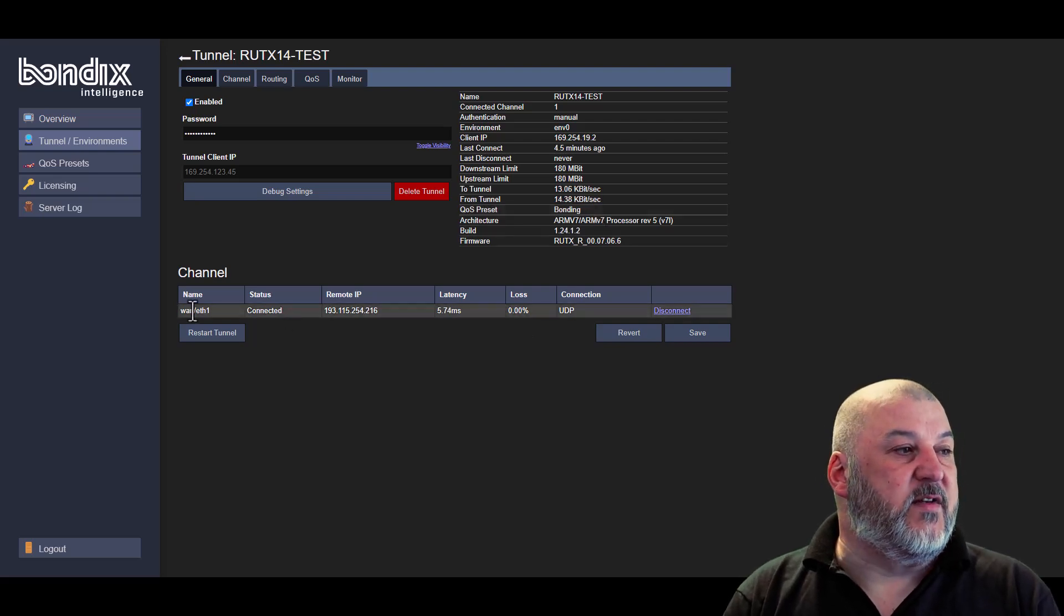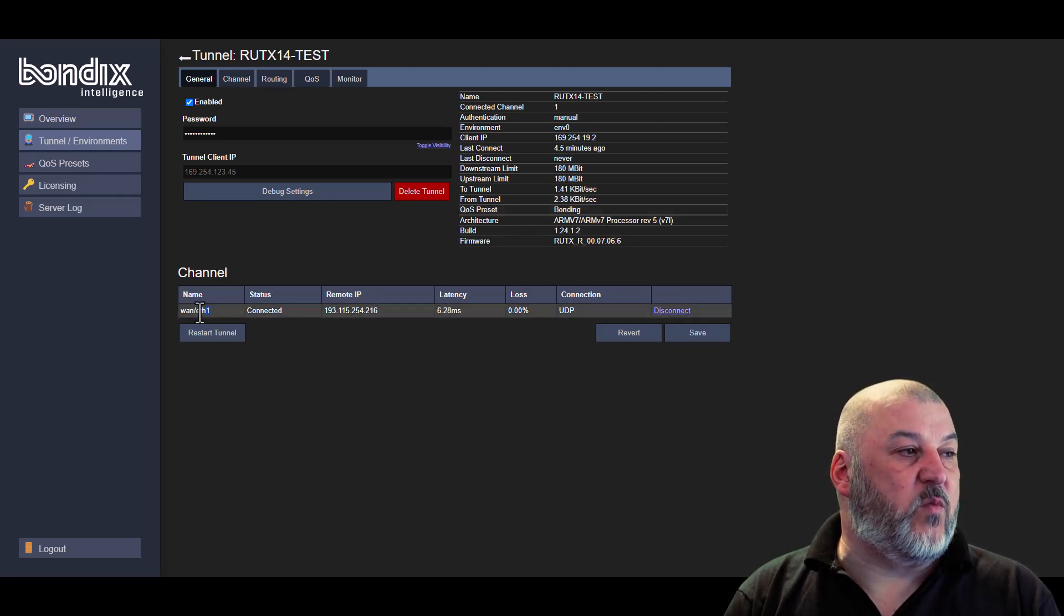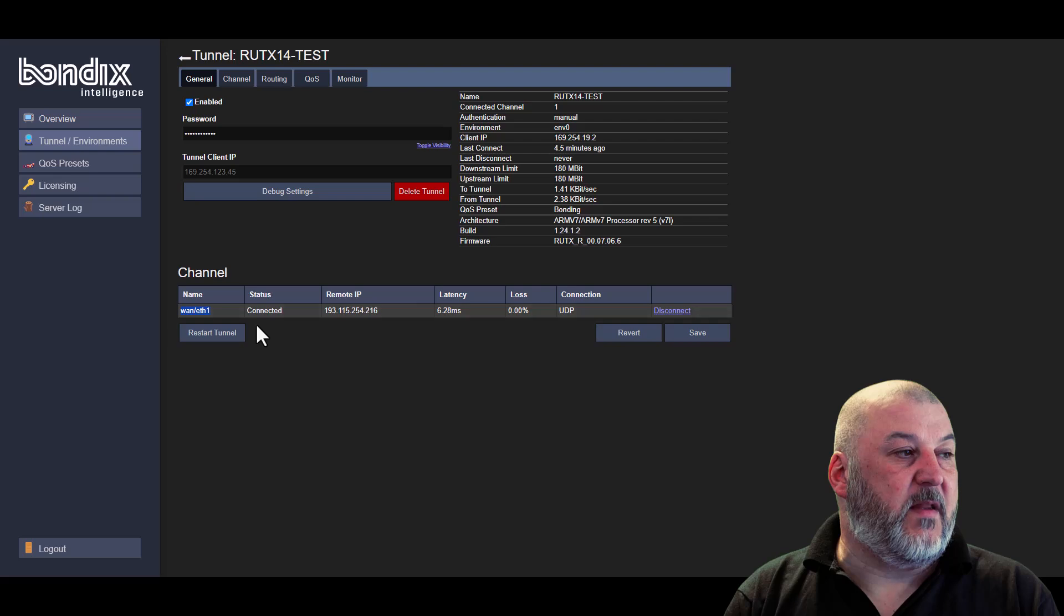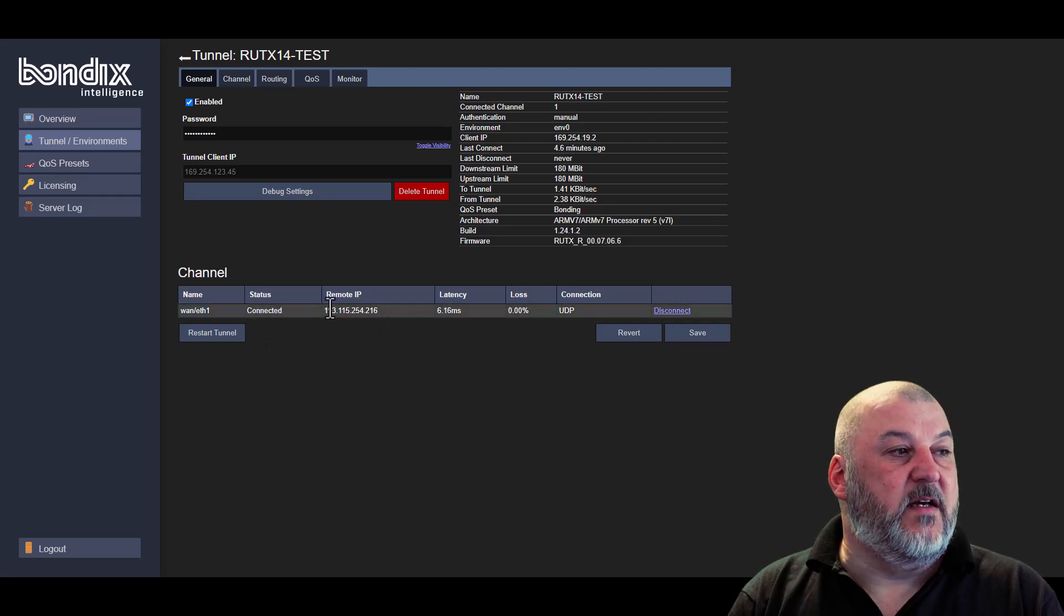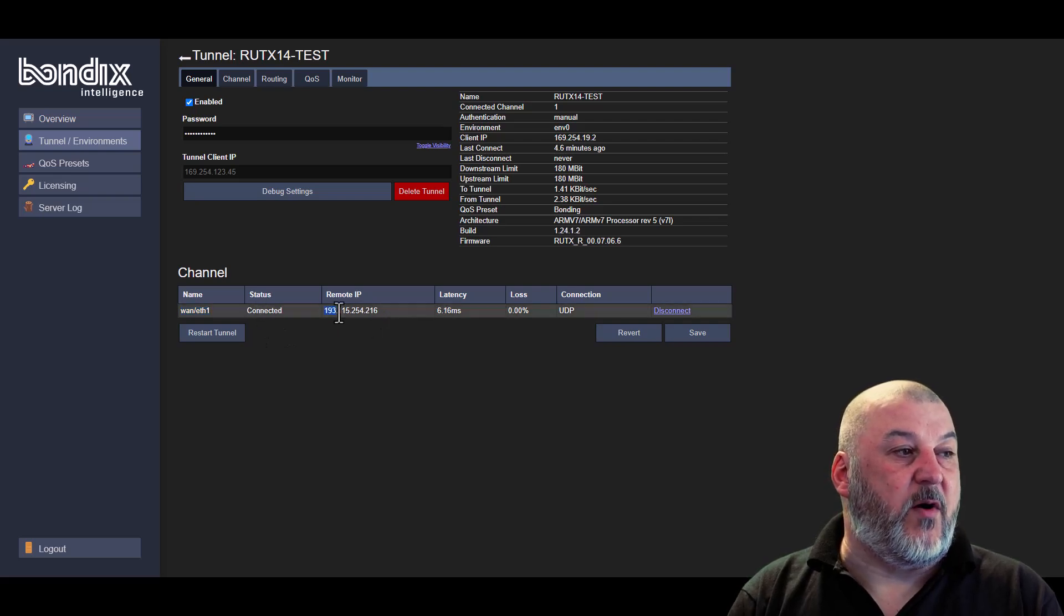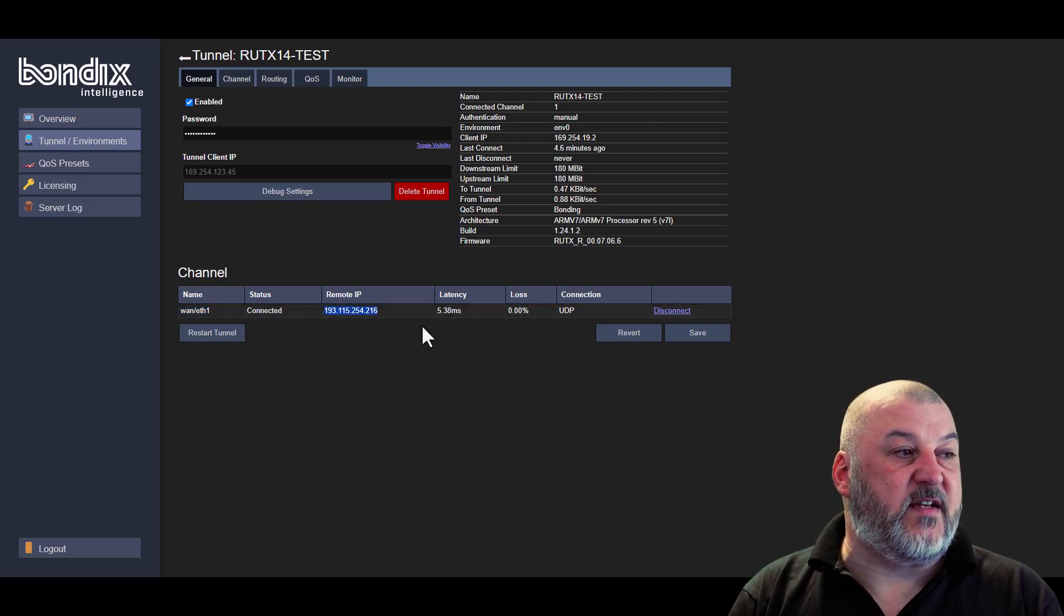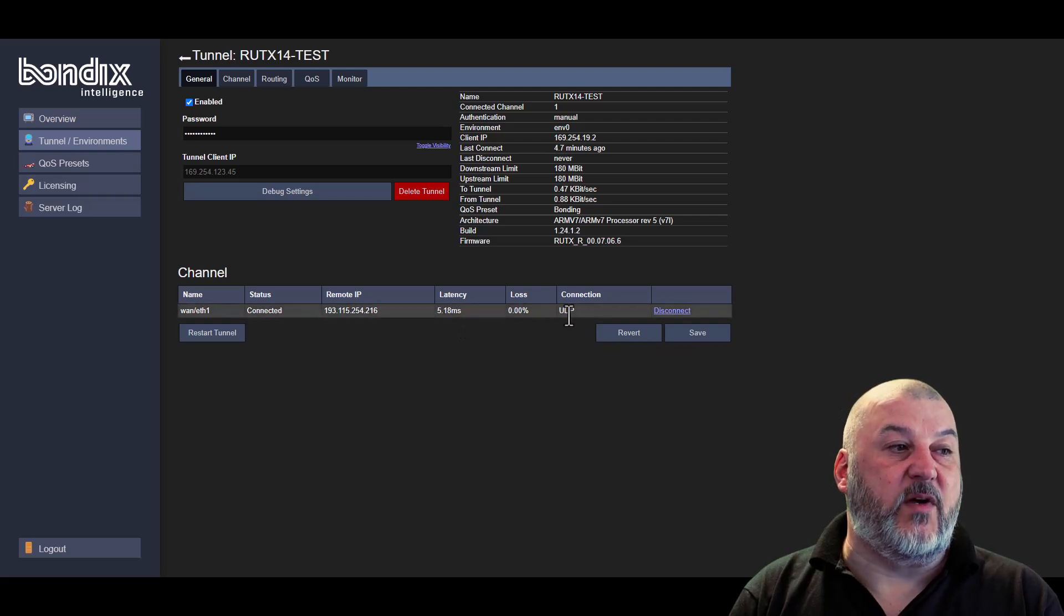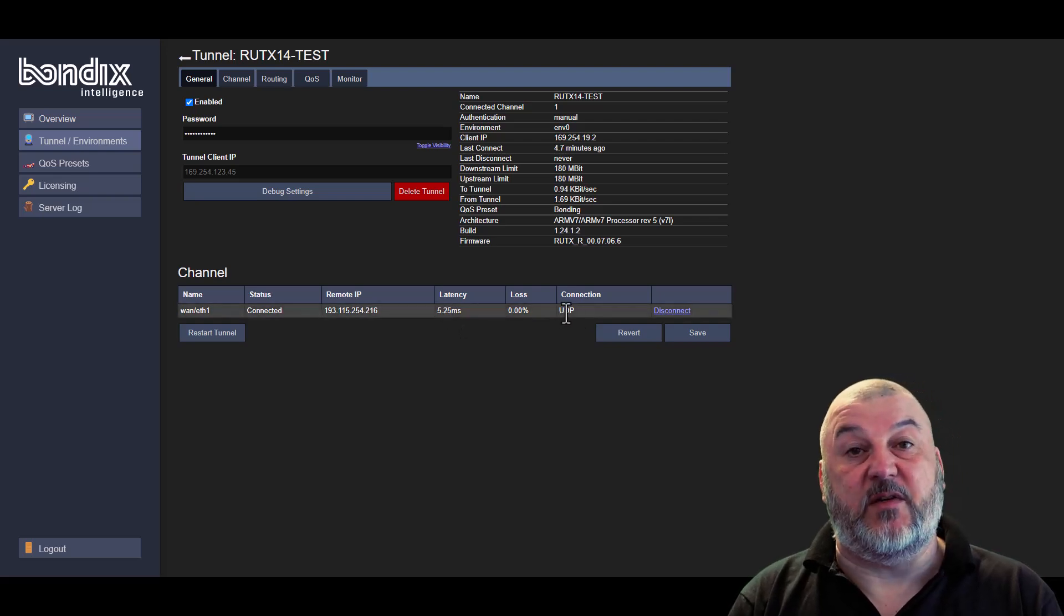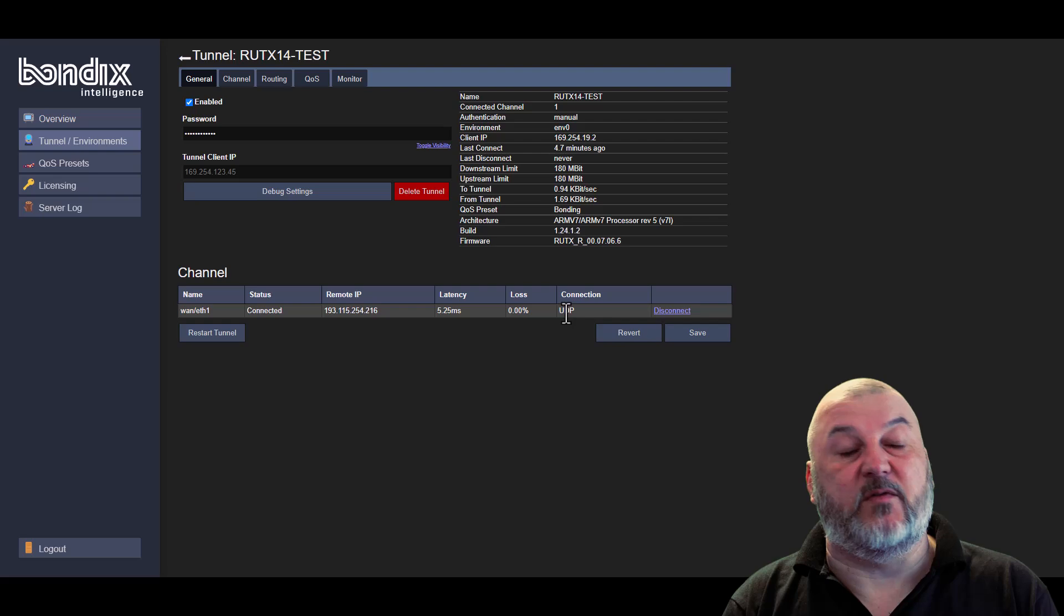You can see here that WAN1, ETH1, is connected. We can see the remote IP address that is connected through. We can also see the latency, and we can also see what connection it's on, which is UDP, which is the default.